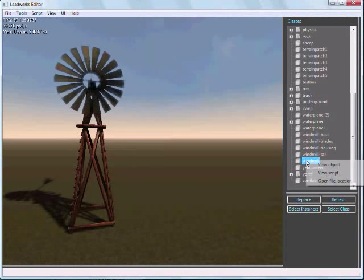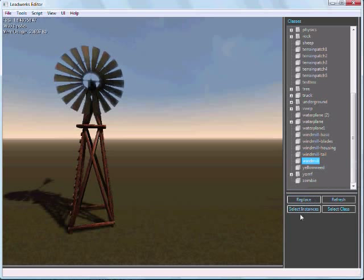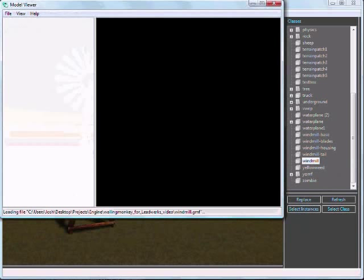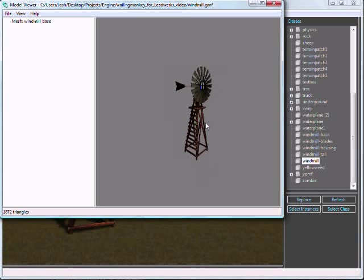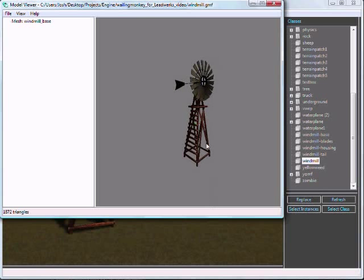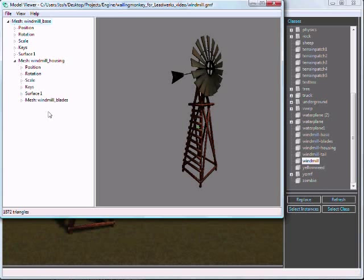First I want to, I'm going to click on view object. This will just open up this model in the Leadworks Engine model viewer. Now we can get a better look at things.